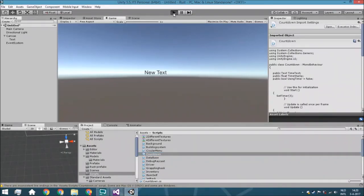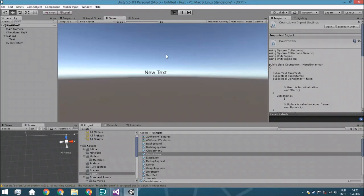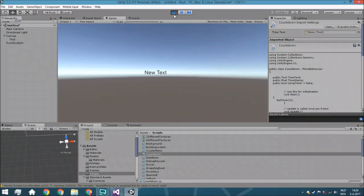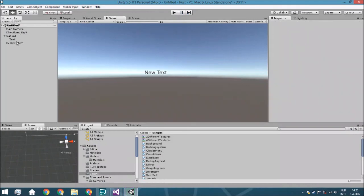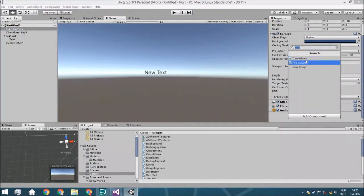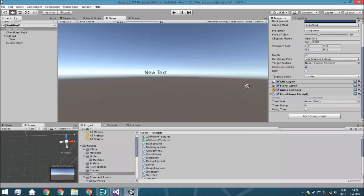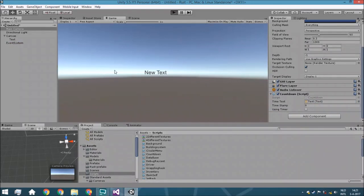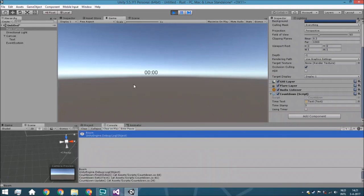Now we hit the play button to see if it works. We need to add the script to an empty object or the main camera — let's just put it on the main camera. We add the Countdown script, assign the text we just created, and hit play. We'll see it count down from 3, and when it hits zero it will log 'Boom' and show the time in the right format without any ugly minus signs.